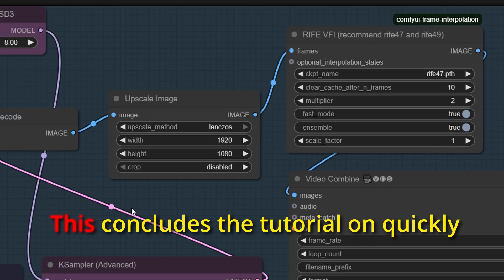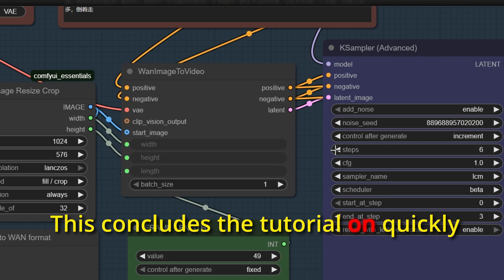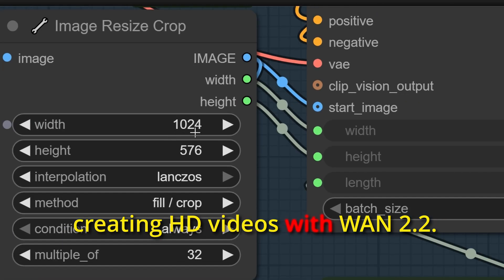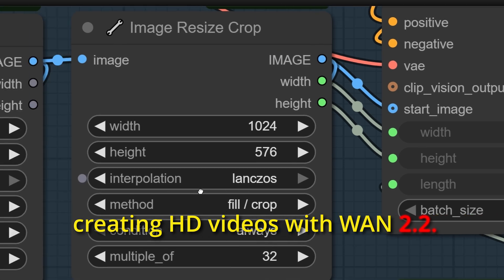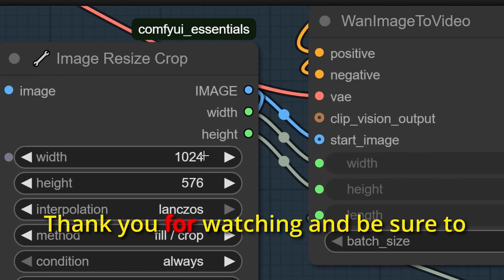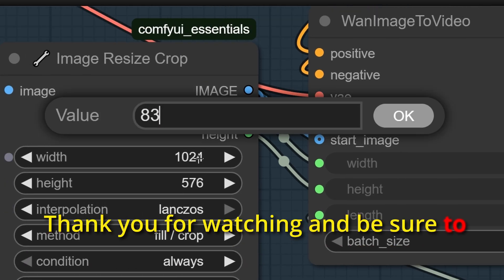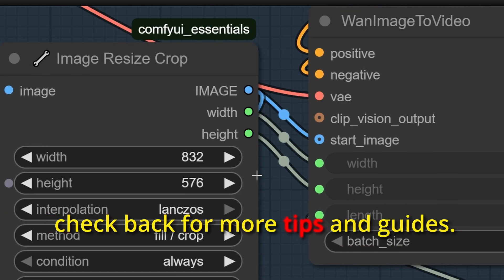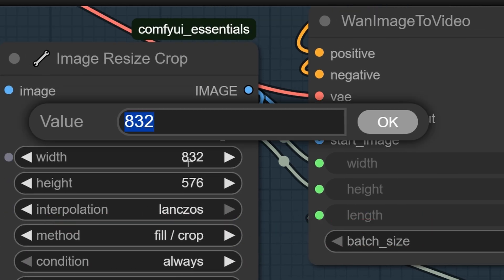This concludes the tutorial on quickly creating HD videos with WAN 2.2. Thank you for watching and be sure to check back for more tips and guides.